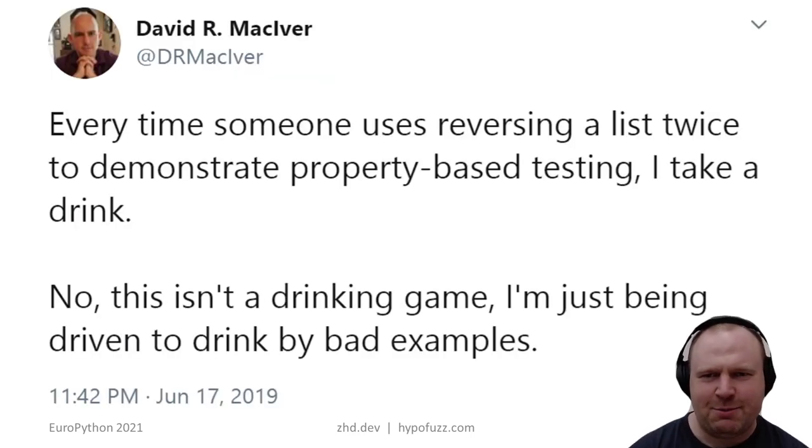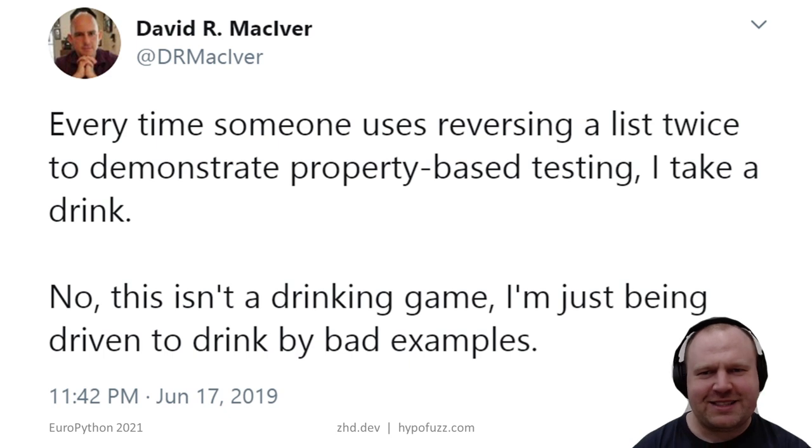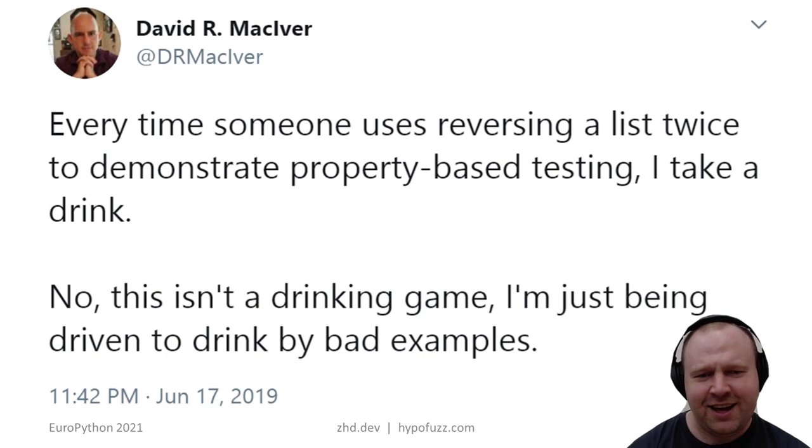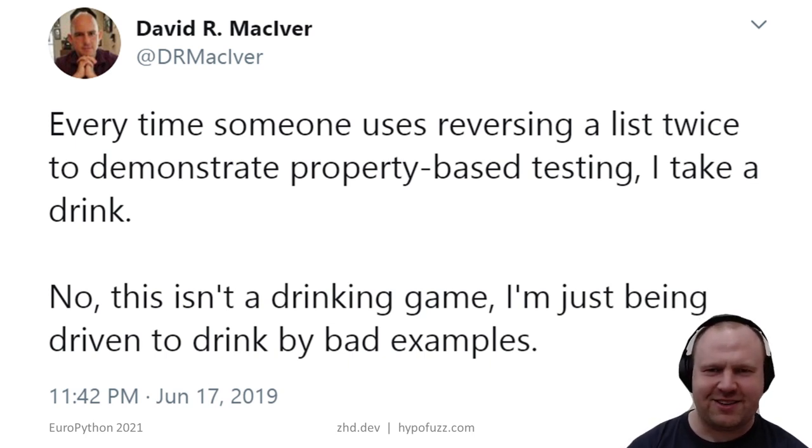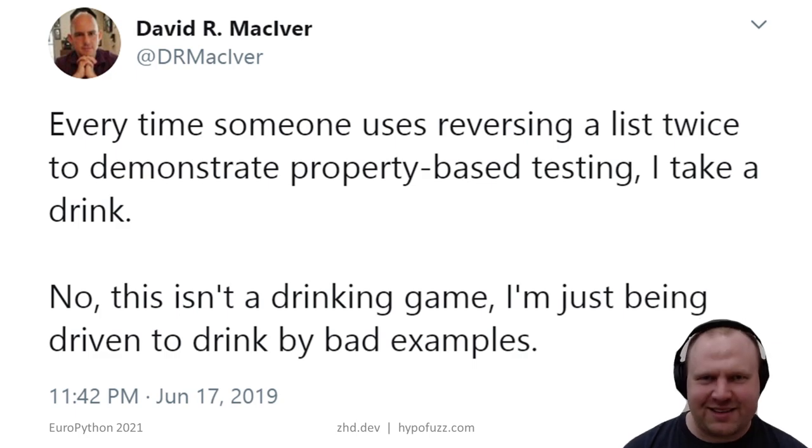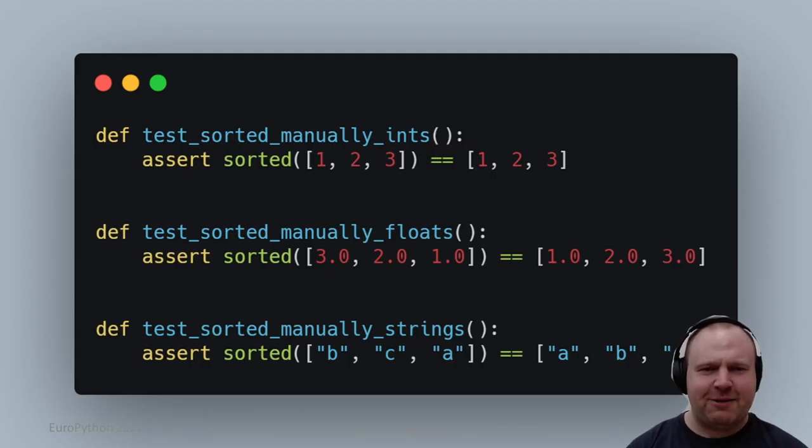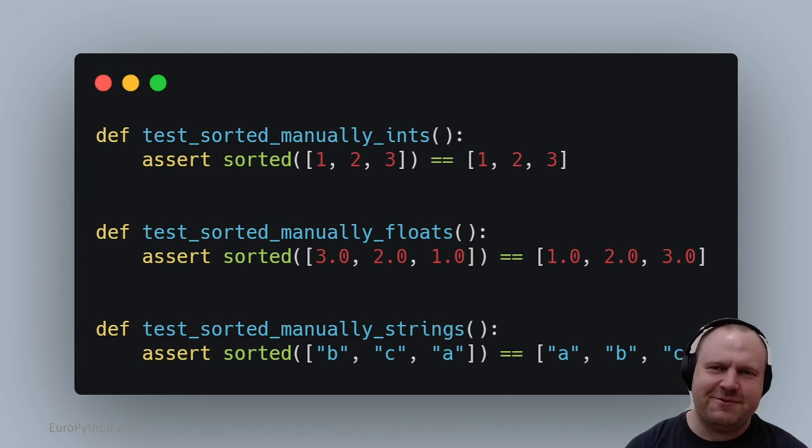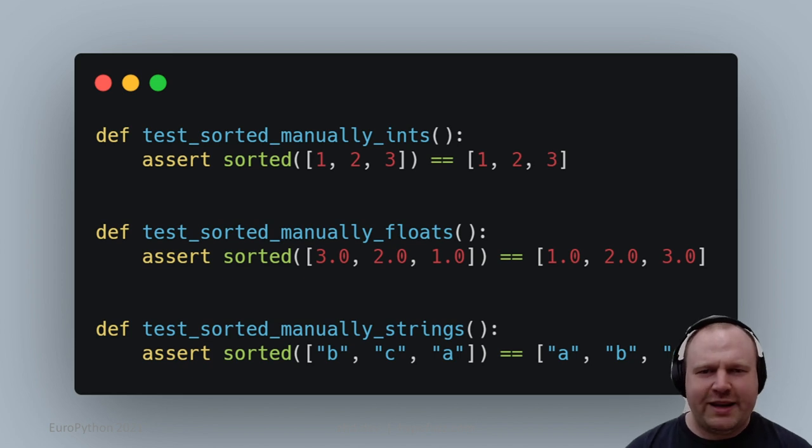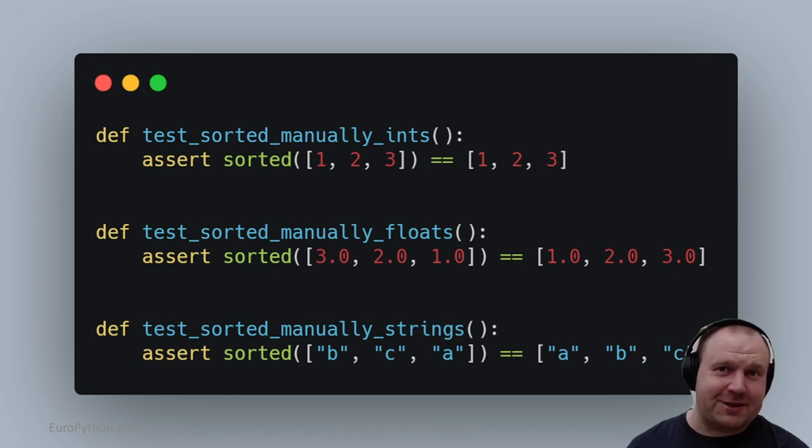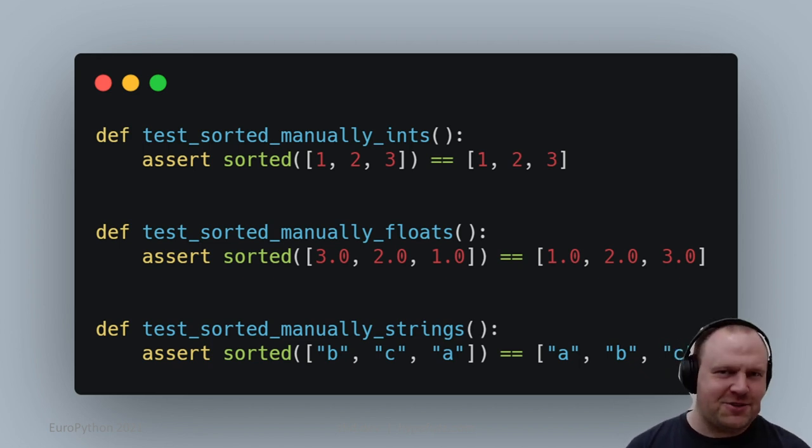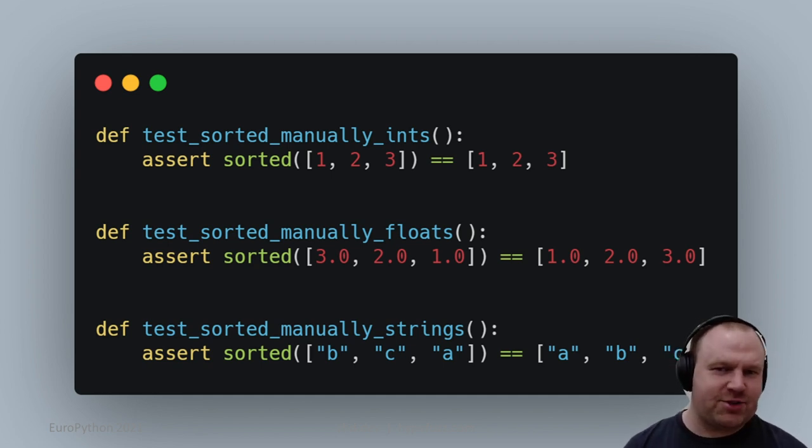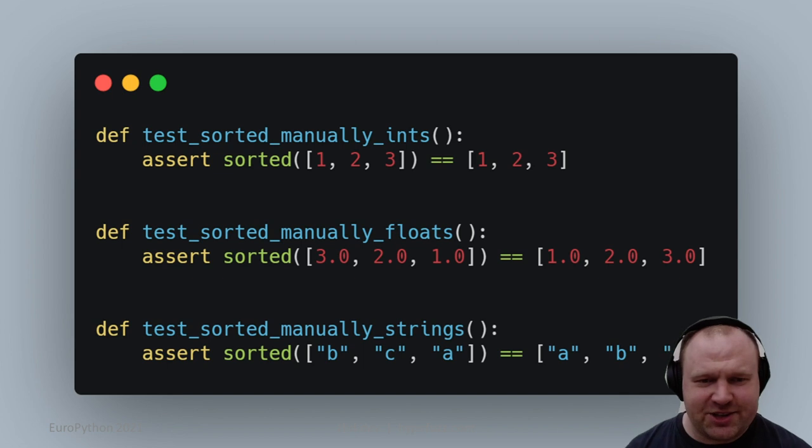Let's use an example. We're going to look at sorting a list. Here's some simple tests we might write for the sorted built-in. If we sort the list [1, 2, 3] we get [1, 2, 3]. If we sort [3, 2, 1] we get [1, 2, 3], even if they're floats, and we can sort strings as well as numbers.